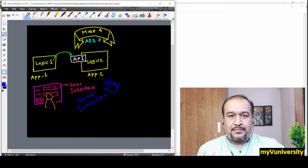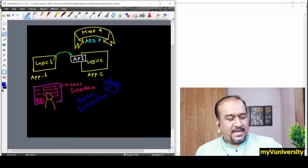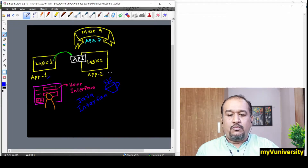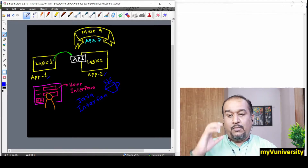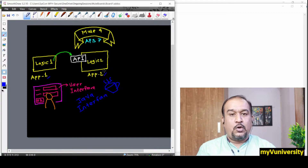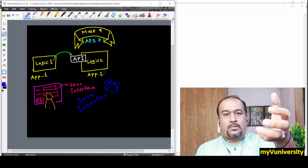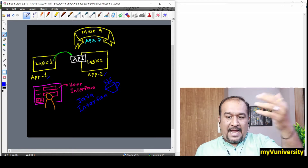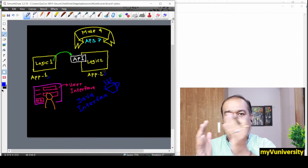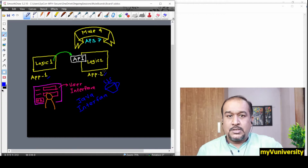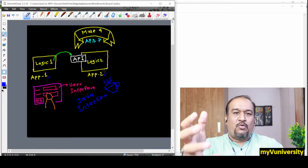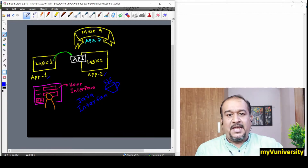Whenever somebody says API — Application Programming Interface — look at this diagram. Maybe you have Application One with Logic One and Application Two with Logic Two. Now Logic One wants to invoke Logic Two, so API comes in between. Application One sends a request to the API, the API invokes the core application logic, and the result is served back. So API is acting as a gateway between two logics.